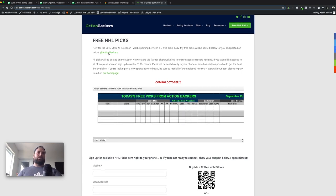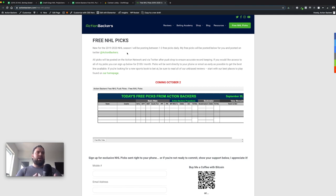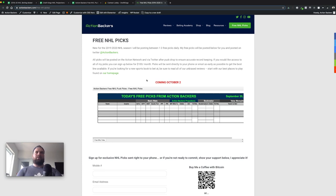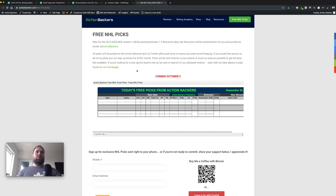I'll also be posting on Twitter, but I can't guarantee I'll post before puck drop. For posterity, I use the Action Network to track my bets — I'll post all my plays there, but only after puck drop. Last year I won almost 40 units, and as I share more and more for free, my edge goes down a little bit as well.